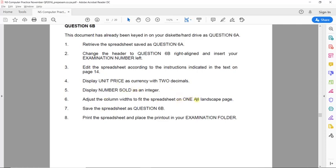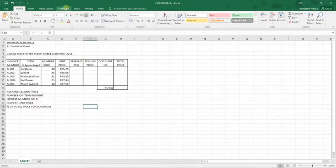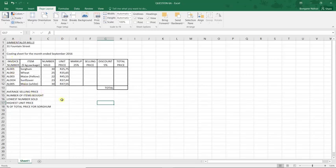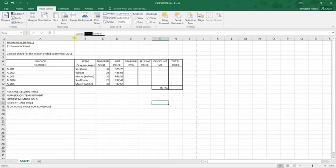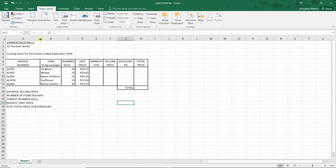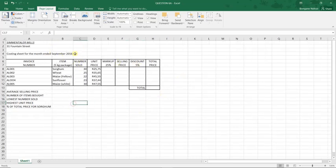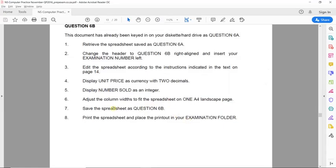They ask us to adjust the column width to fit the spreadsheet on one A4 landscape page. We go to Page Layout, then Orientation, and change it to Landscape. They also ask us to ensure all content is visible, so we adjust the column widths or fields as needed to make sure all text is clearly readable.